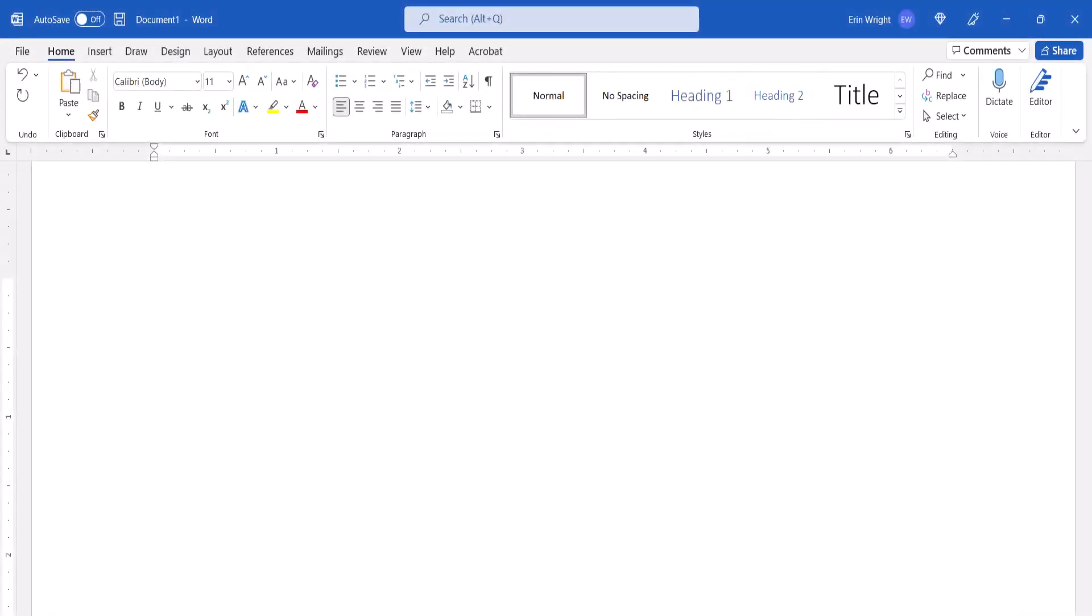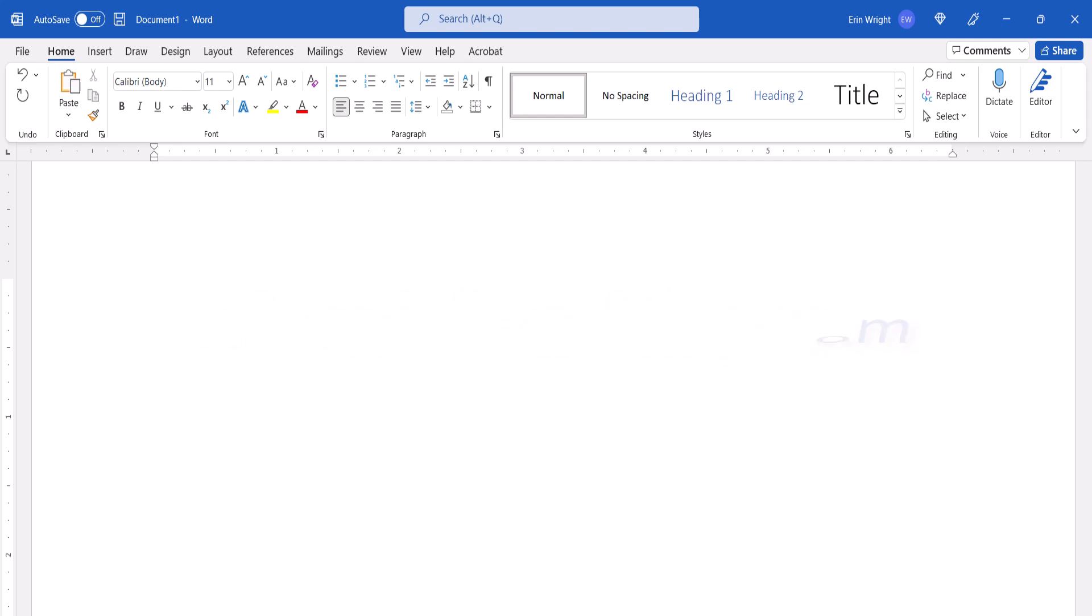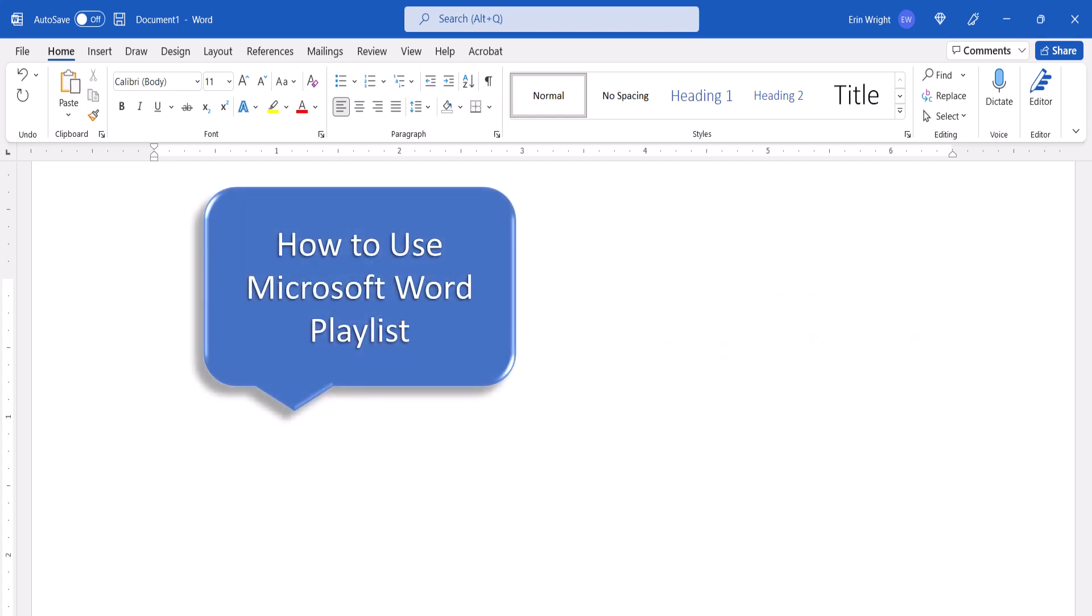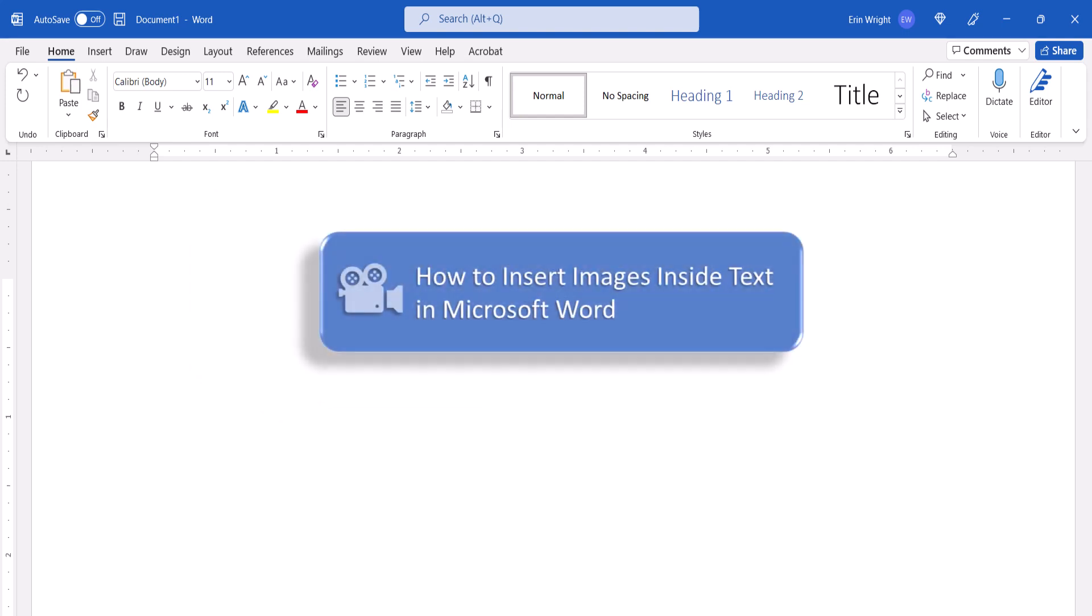All the steps we just performed are listed with images on my website at ErinWriteWriting.com, which is linked in the description box below along with my playlist, How to Use Microsoft Word, which offers many related tutorials including How to Insert Images Inside Text in Microsoft Word.